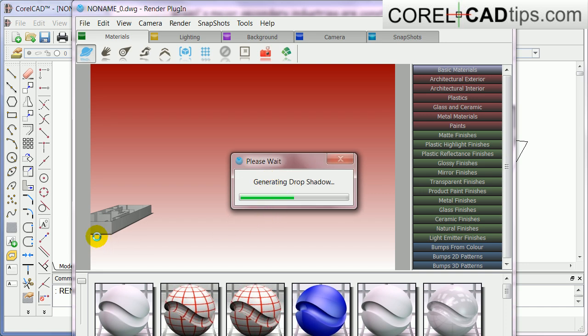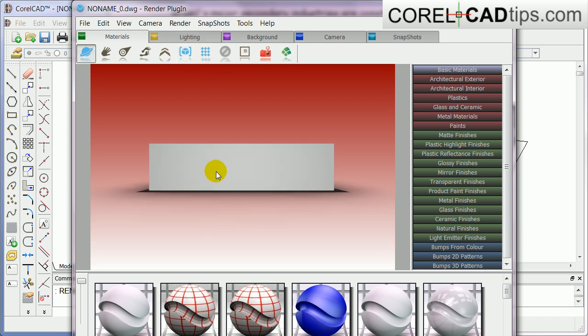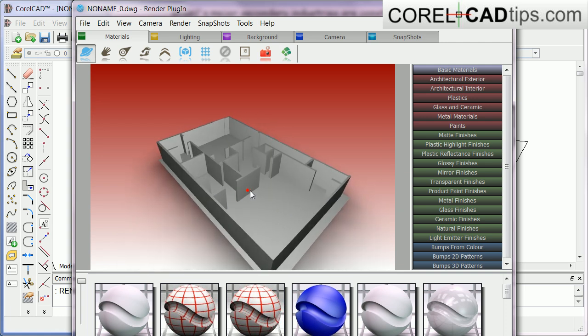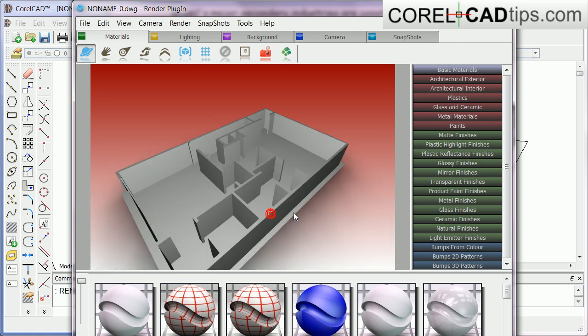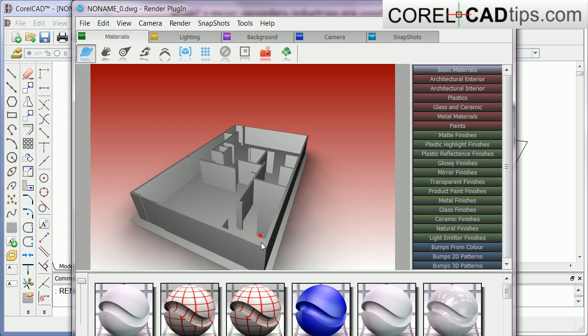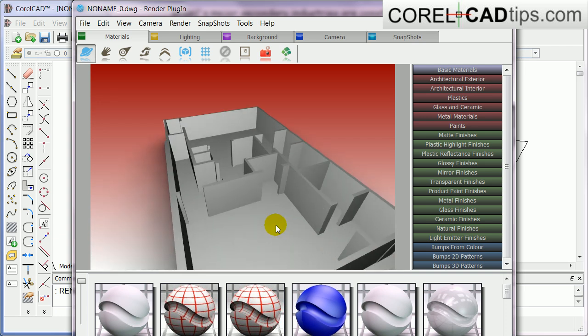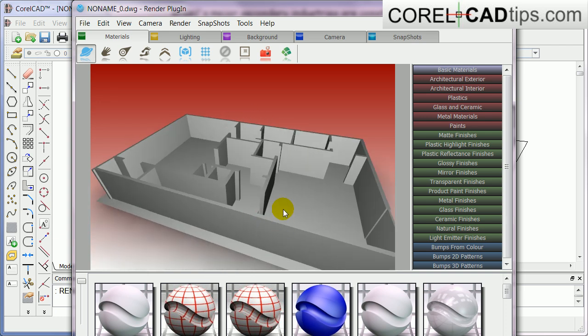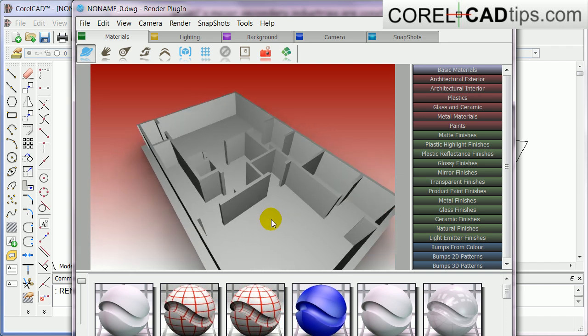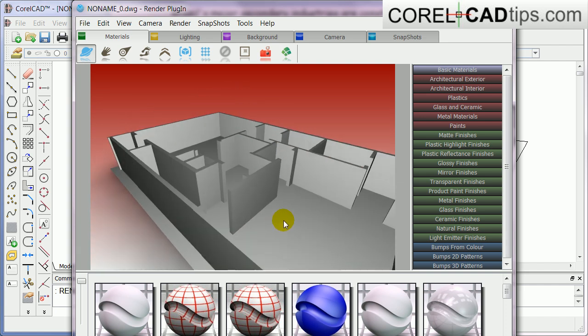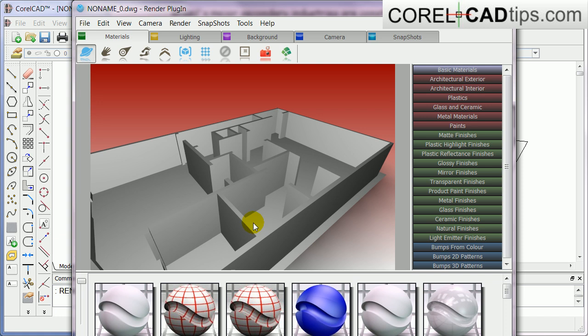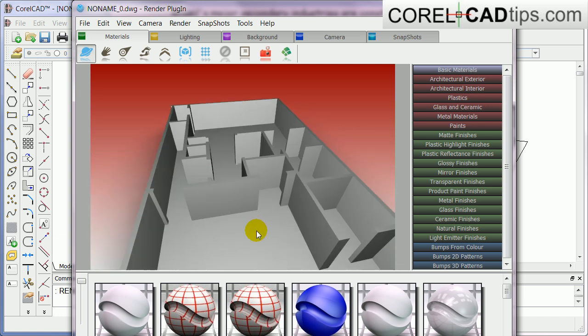You click on this one to make it fit to model. Now I can see, I can study the floor plan. If there are people who can't really visualize a floor plan, you can show them this 3D view of your house or office or whatever plan.